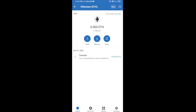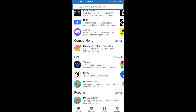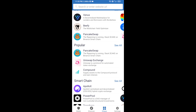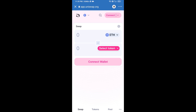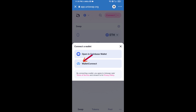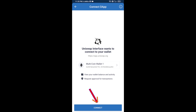After receiving ETH, click on DApps and open Uniswap exchange. Click on Uniswap exchange, then connect it from Trust Wallet — click on Connect Wallet, then click on WalletConnect, then click on Connect, and finally click on Connect.